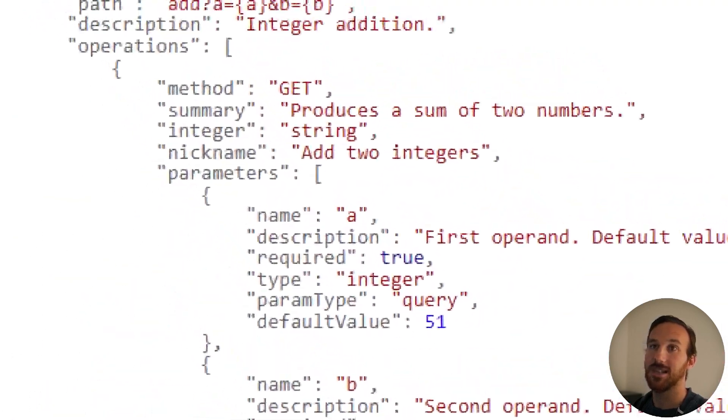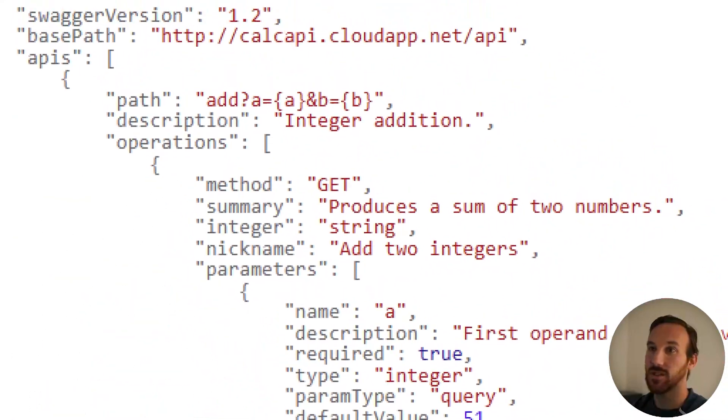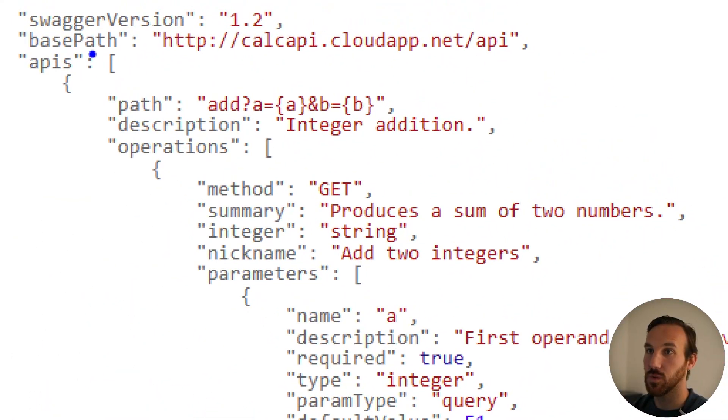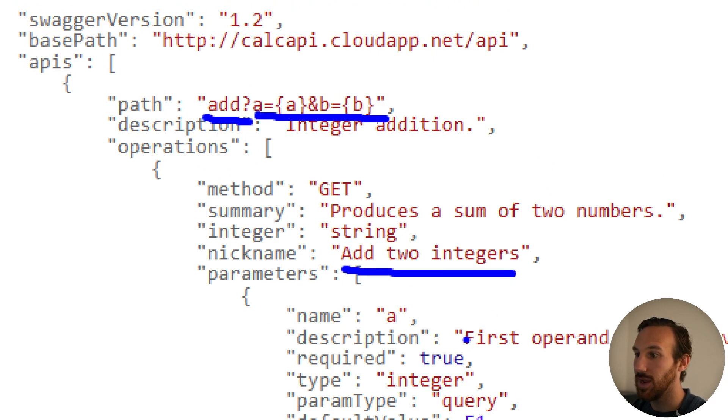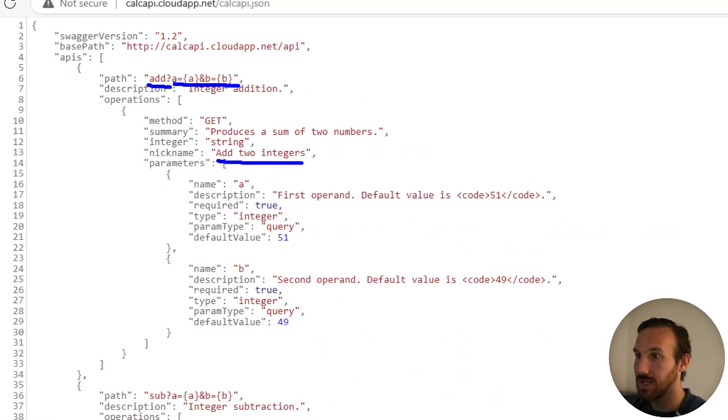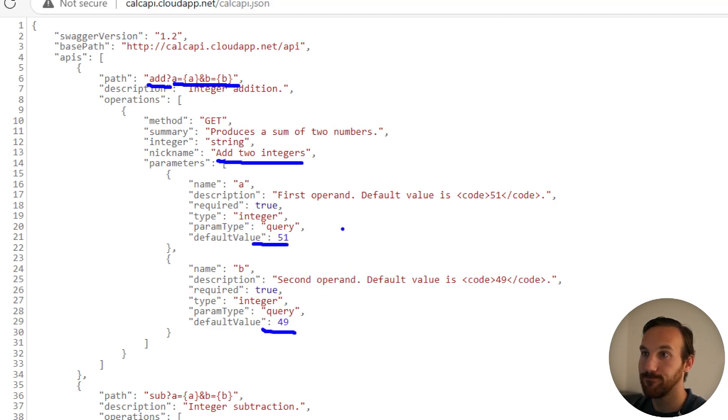This doc gives us an example of what some of these operations will do. I can see I have a path add with two URL parameters, it adds two integers, and I can also see that there are two default values associated with this operation.